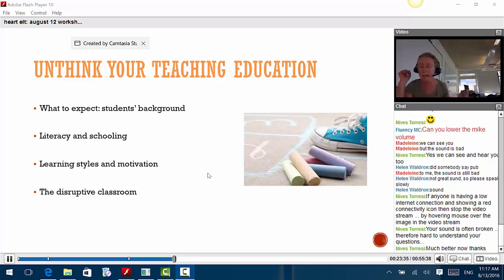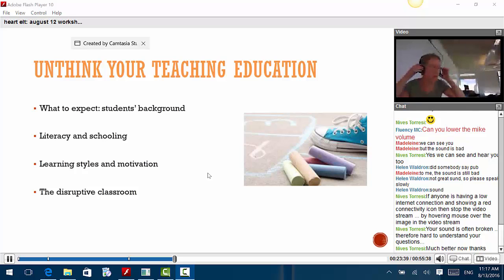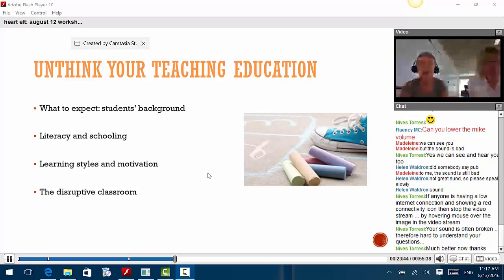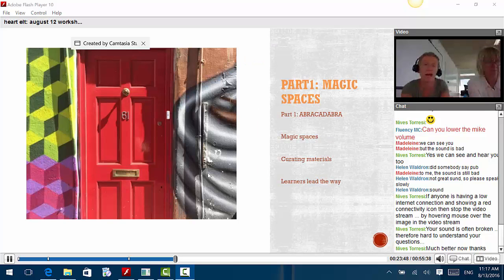So I hand over to Julie for the next slide, because Julie is telling you what we are going to do in the two sessions. We might shorten the break because we started late, but I hope you are okay with that.